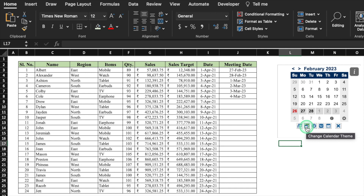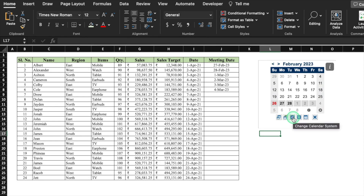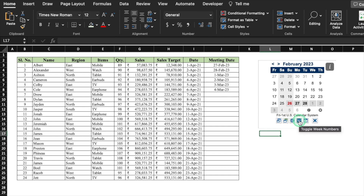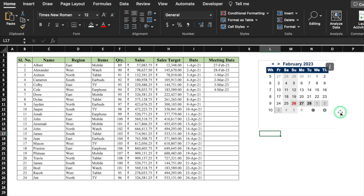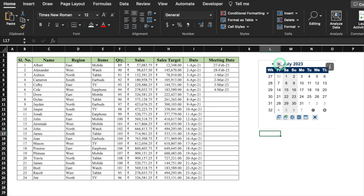Here we get the option to change the calendar theme. Over here we get the option to change the calendar system. There is also the option to toggle week numbers — in the beginning you can't see the week numbers, but I'll click over here and the week numbers can be seen. In case you want to hide the settings, click on the cross and the settings will be hidden. To view settings again, click over here. You can change the months from here. Mini Calendar and Date Picker is a very efficient tool to insert dates.